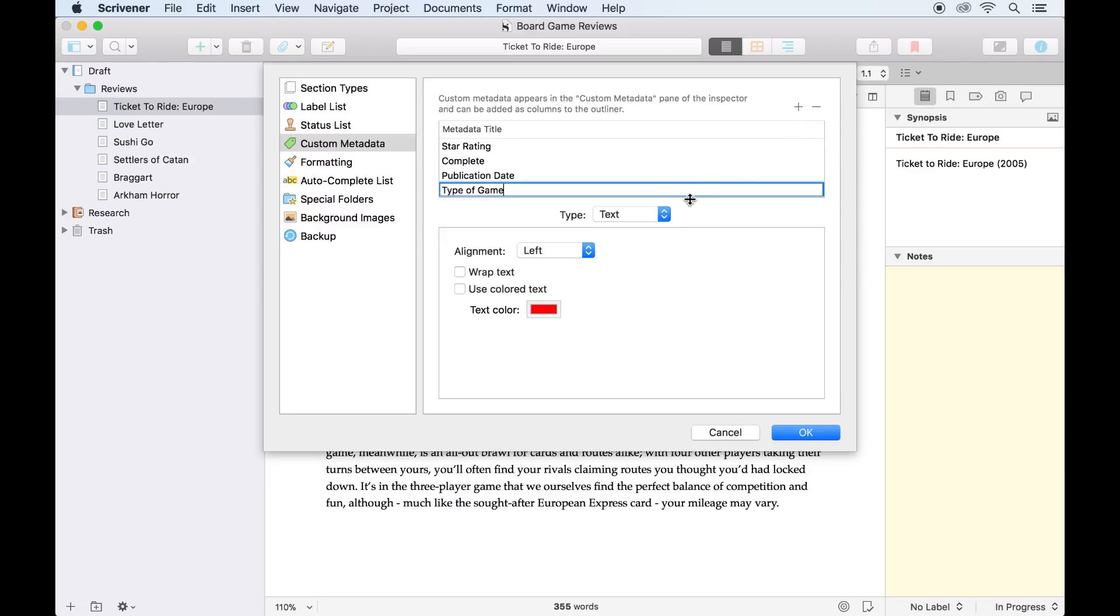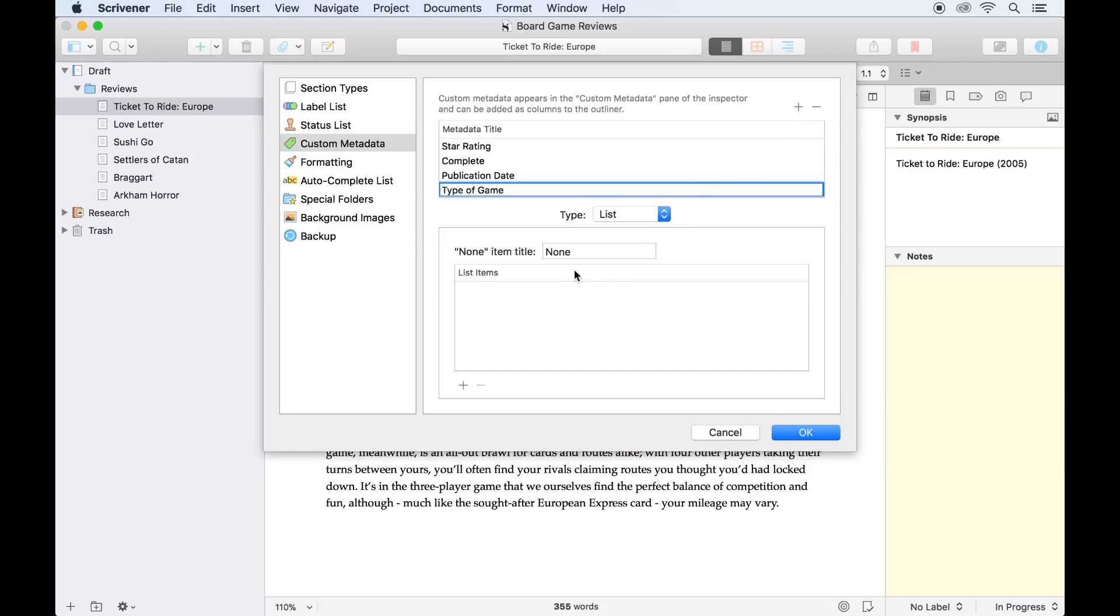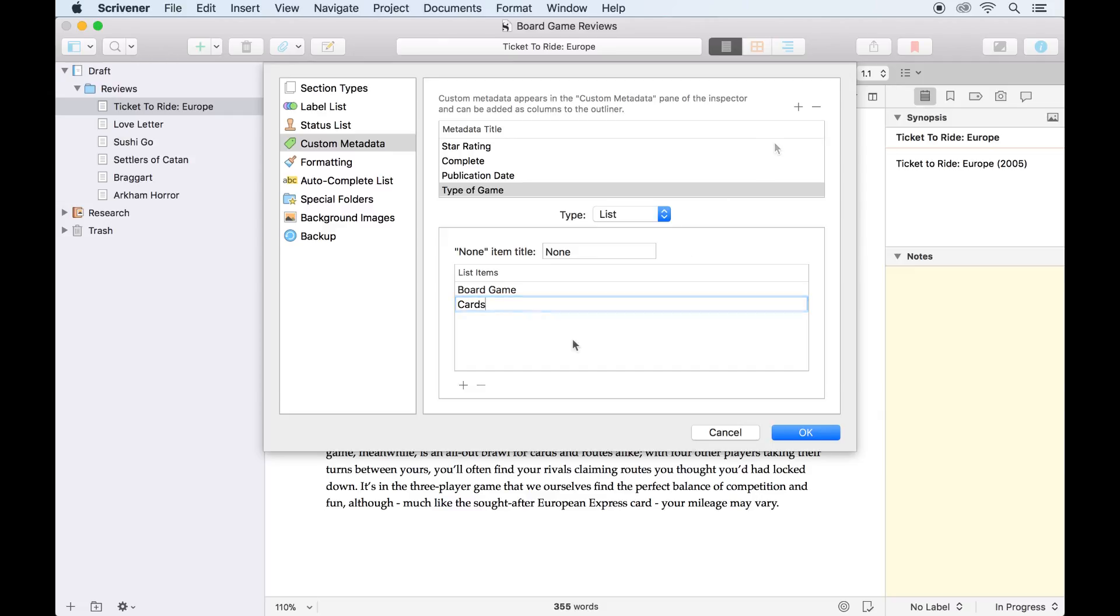The next metadata item will be a list for the type of game. I'll just add board game and cards for now, but we could add as many categories as we want later.